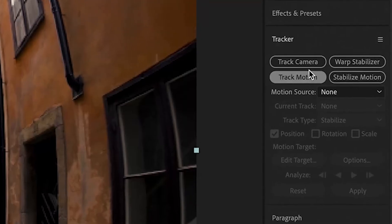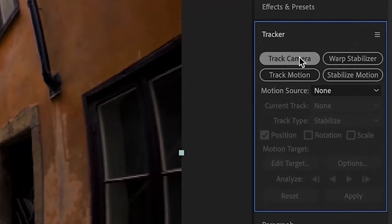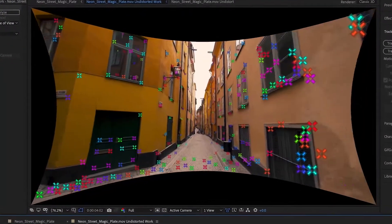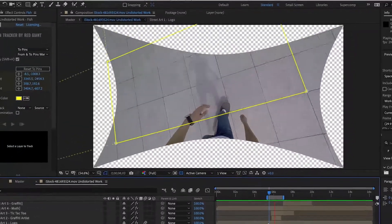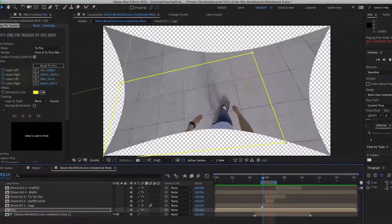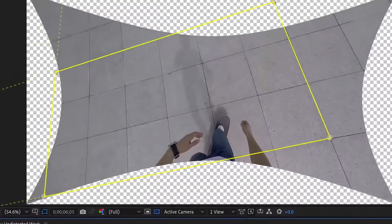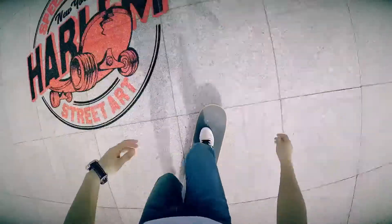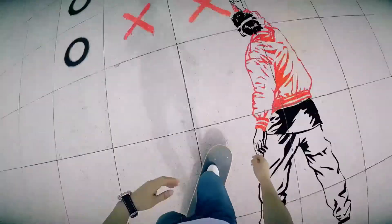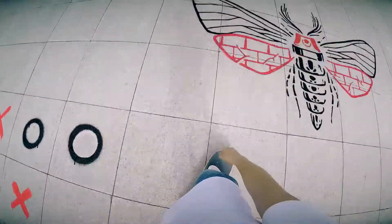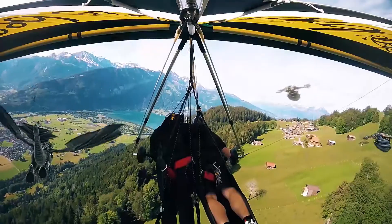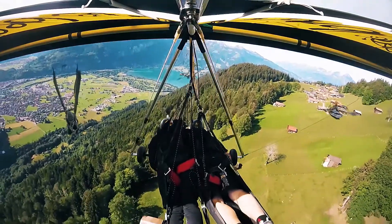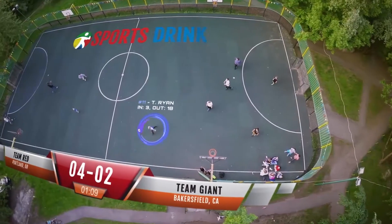Lens Distortion is also a powerful tool for getting better 3D and 2D tracking. By first undistorting your footage, you'll get a much more accurate tracking result, which means your composited elements won't slip and slide.